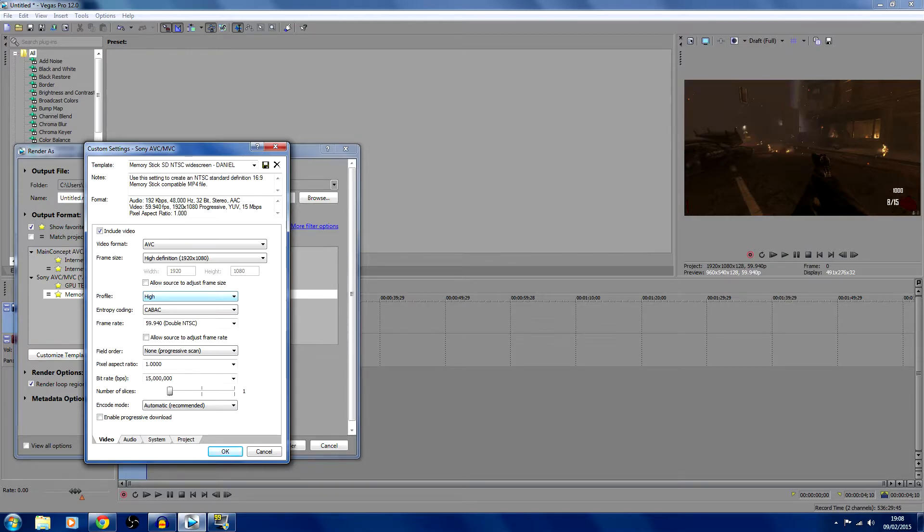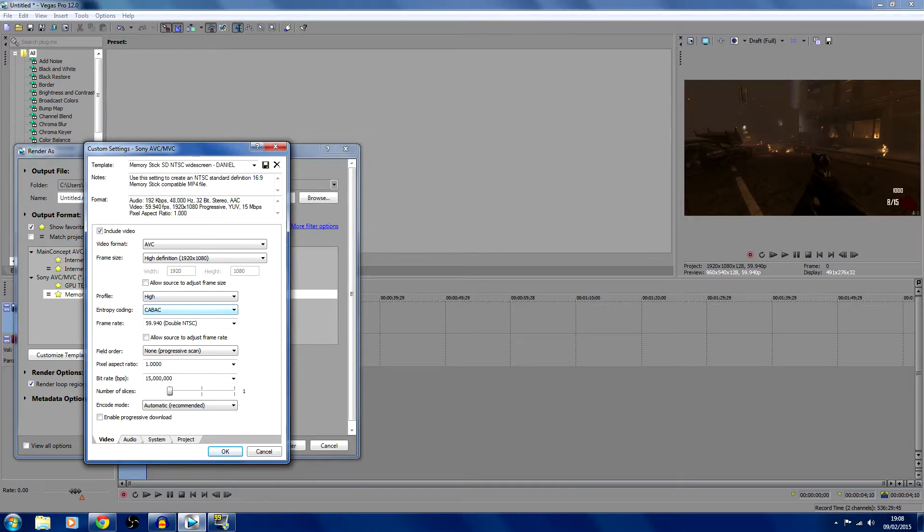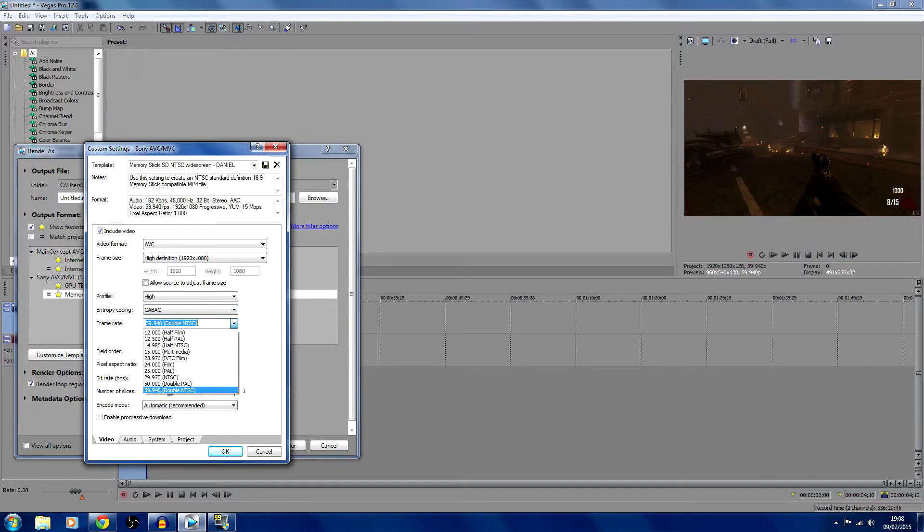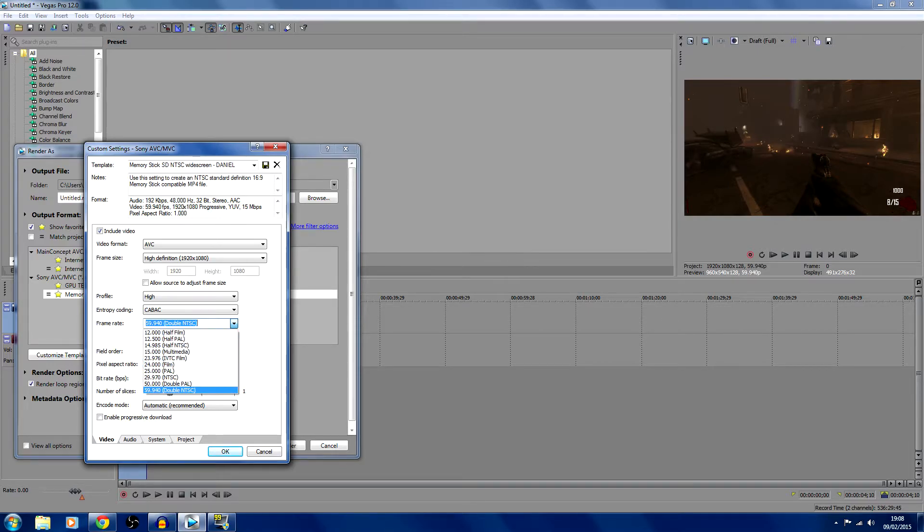I'm actually losing my voice because of how much recording I'm doing. I'll probably go to the shop and get myself a drink. Entropy coding, put that as CABAC. Frame rate, important - if you want to get 60fps, leave it as double NTSC.